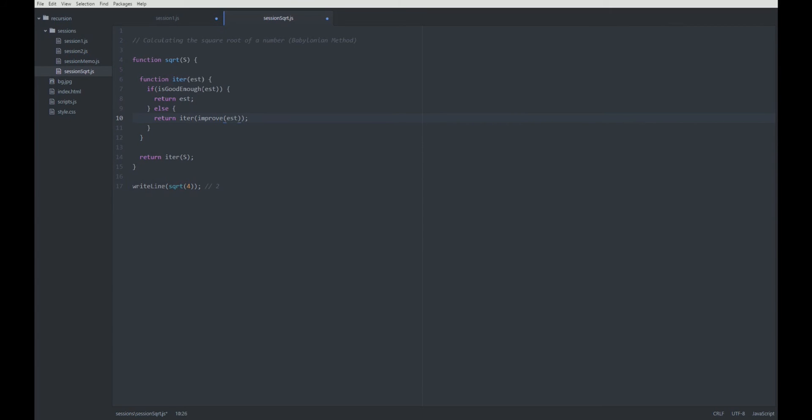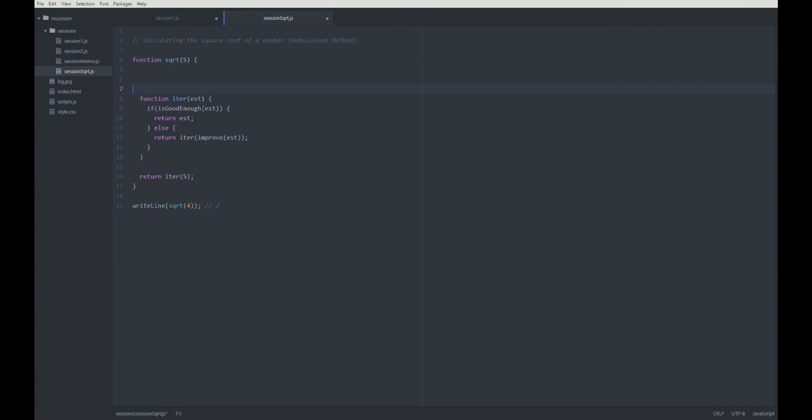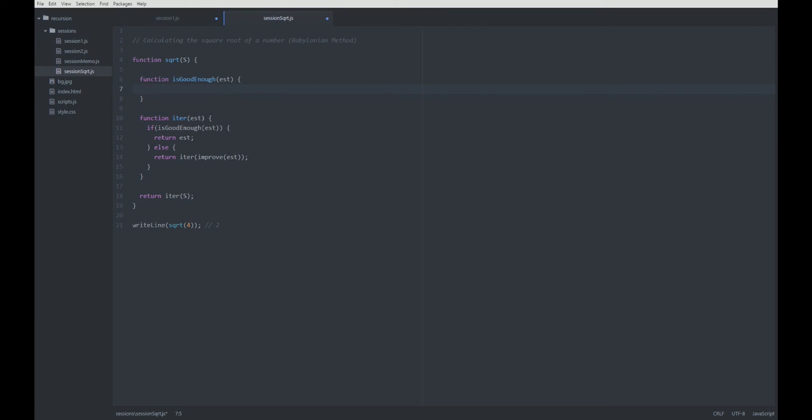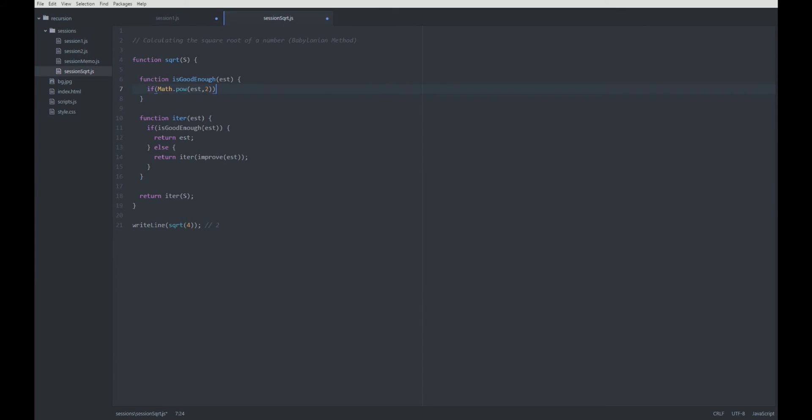Let's start with is good enough. What we are going to do here is, we are going to compare the square of our estimation with the value s. If math.power estimation 2, so with this function we can square the estimation.